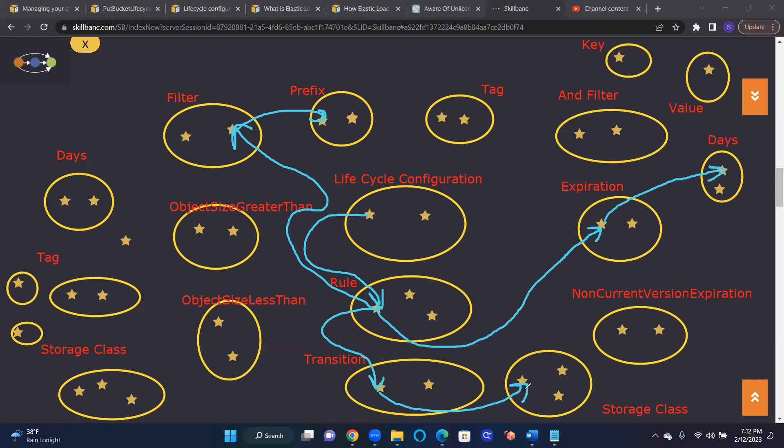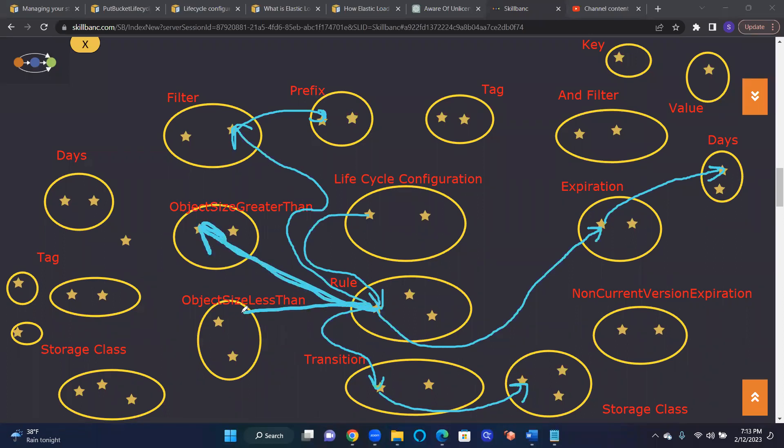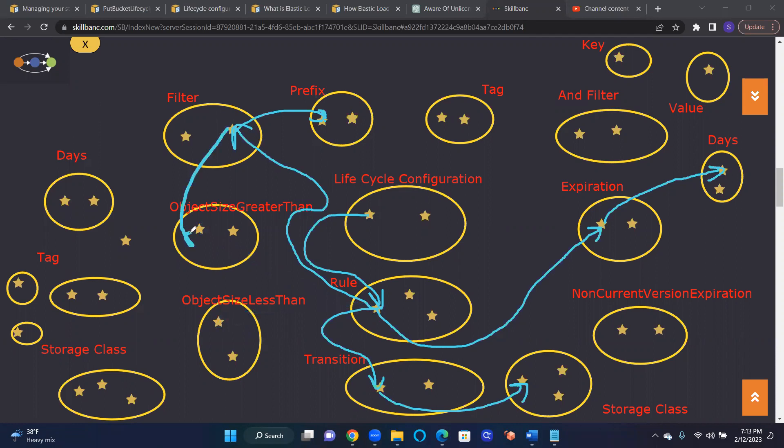Now rest of everything else is different combinations and different values. So at the highest level, this is it. When you say object size greater than and object size less than under this rule, you're specifying a range of an object size based on object size. That filter will be applied, and then all those objects that match within that size will be picked and then transitioned to that storage class.